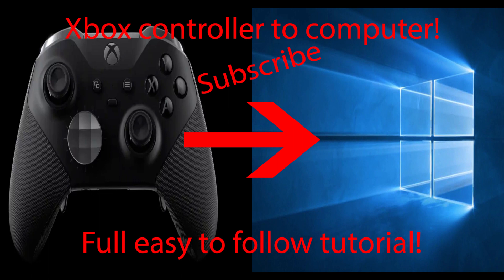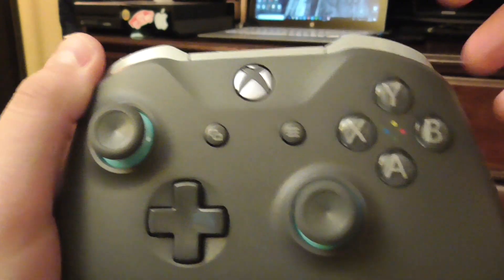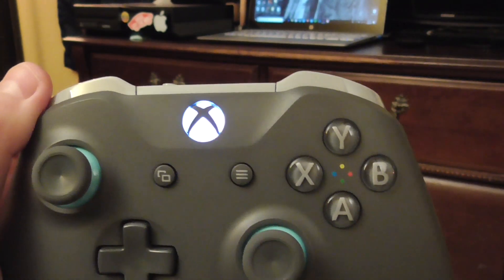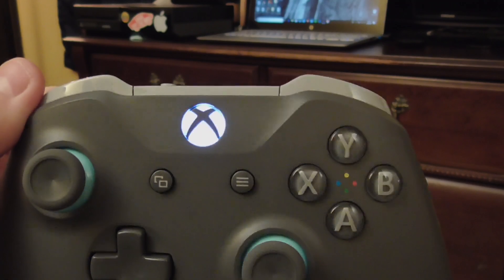The first thing you want to do is turn on your Xbox controller. Note that you have to be using the second generation Xbox controller.